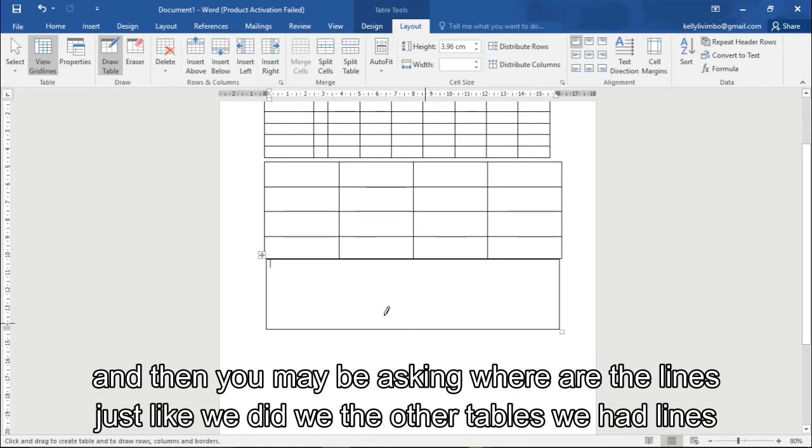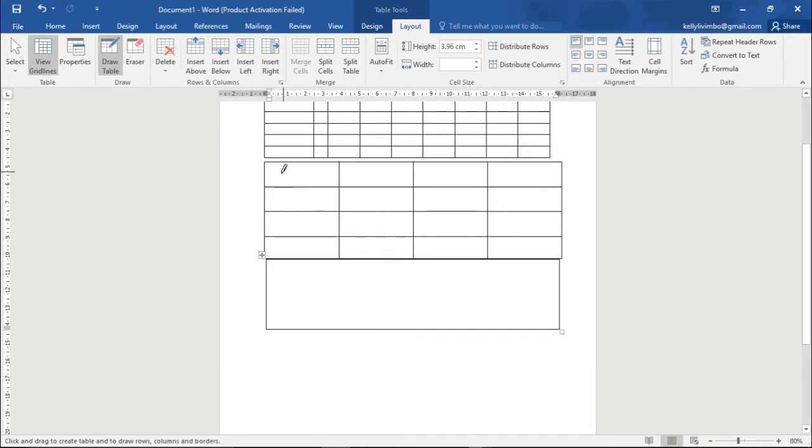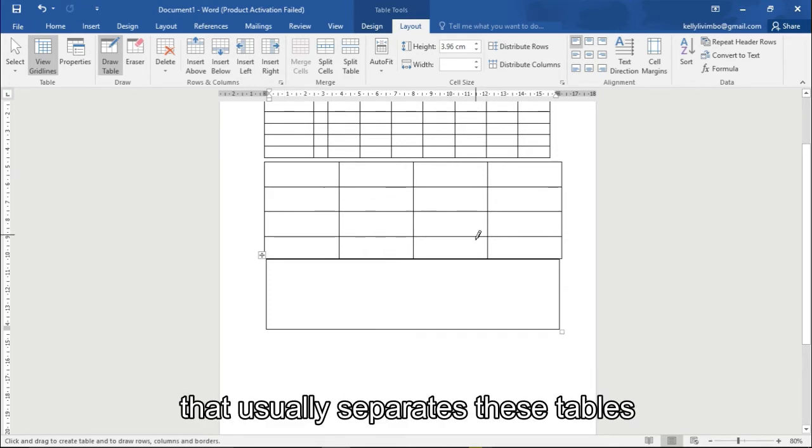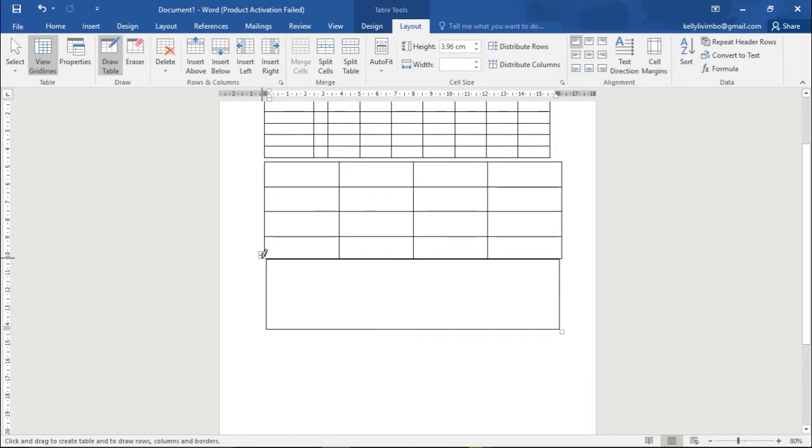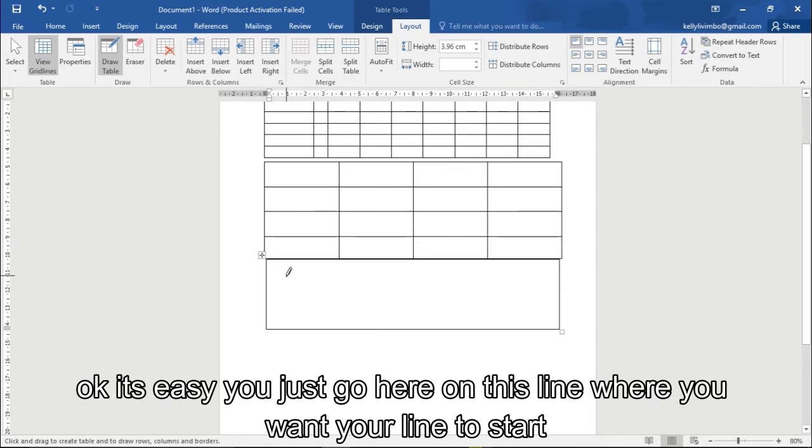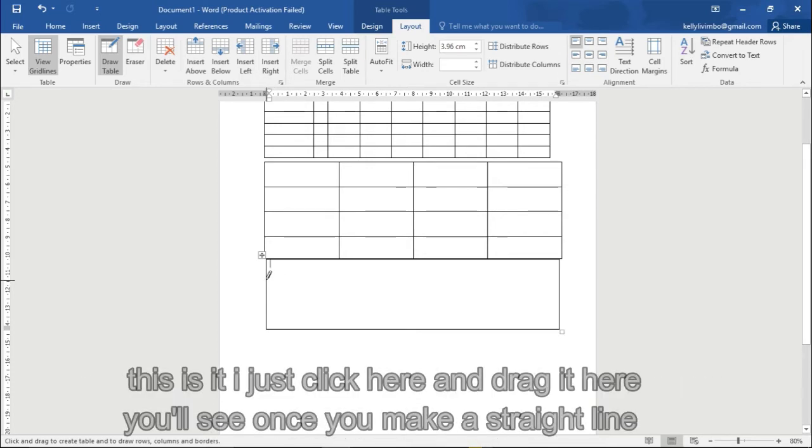So mine I just want to be this size, I'll leave it to that. And then you may be asking like, where do I put the lines just like I did in these tables we had, these lines?